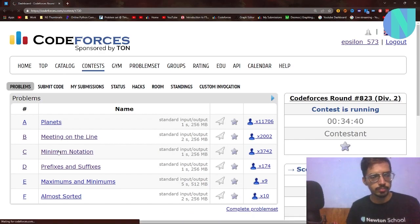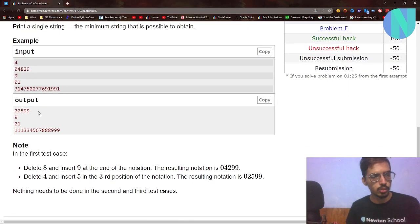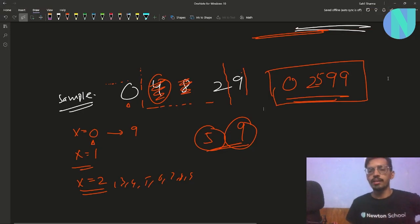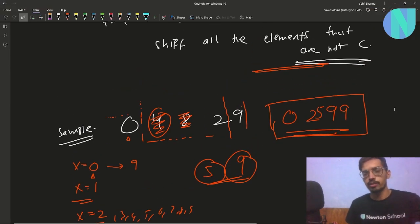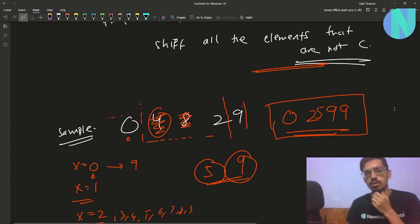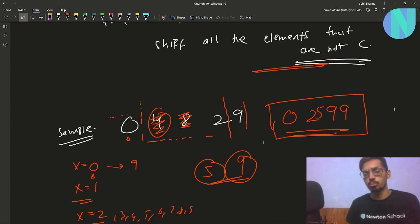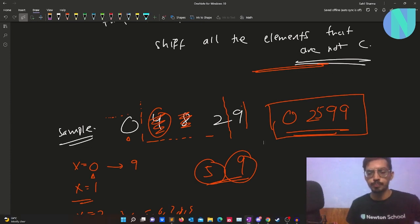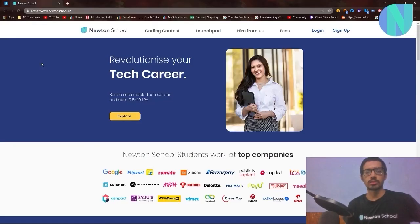So 0 2 5 9 9 is the answer. That is the entire solution. If you guys have any doubt, feel free to ask in the comments or join my Discord server. I will see you in the next one with the solution to problem B.